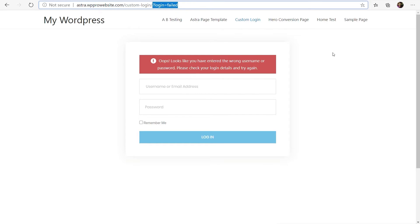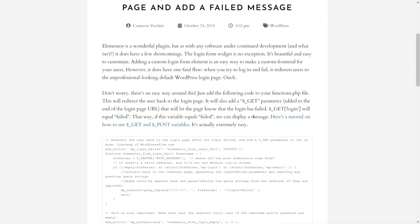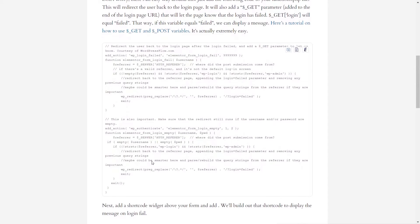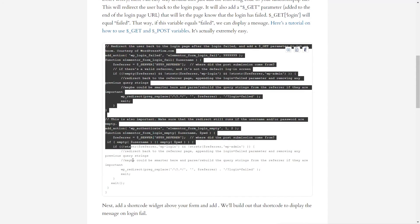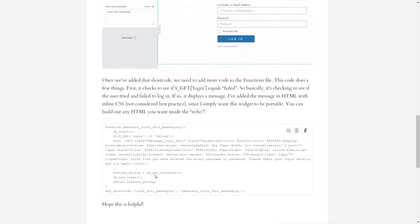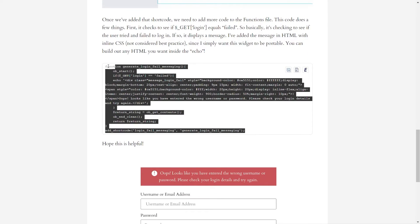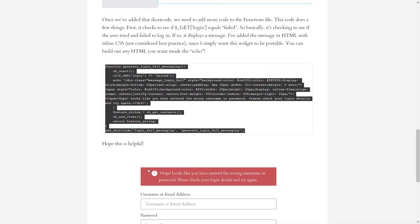So that being said, we now need to take a look at the key components we need to build this out. We come back over to the article and you can see there are two different sections of code. You've got this first section which deals with the redirection and checking to make sure that the details are correct and there are no empty fields. We'll take a look at that in a moment.